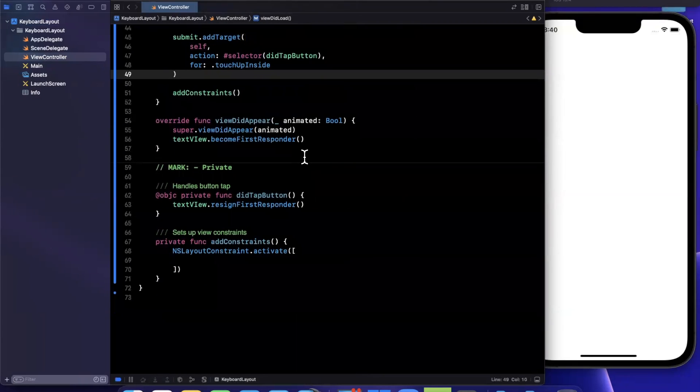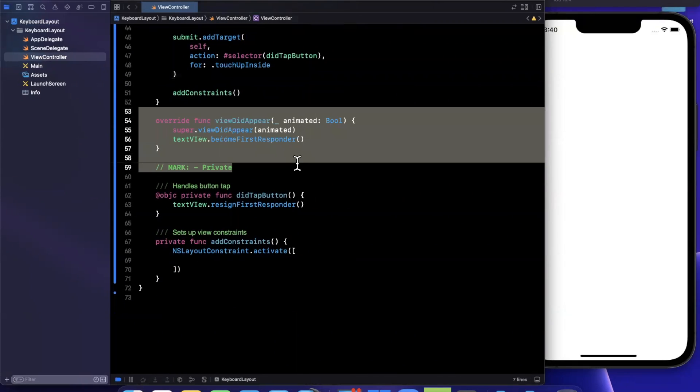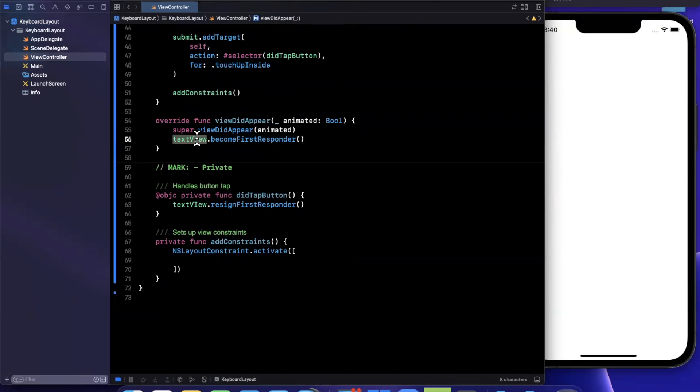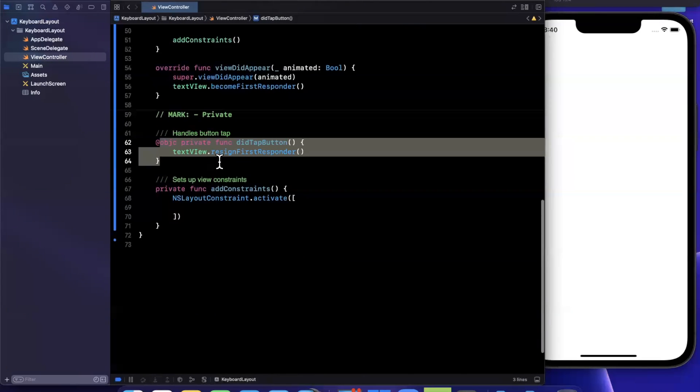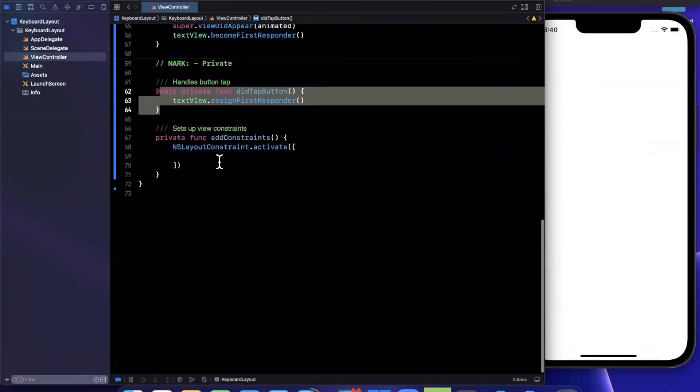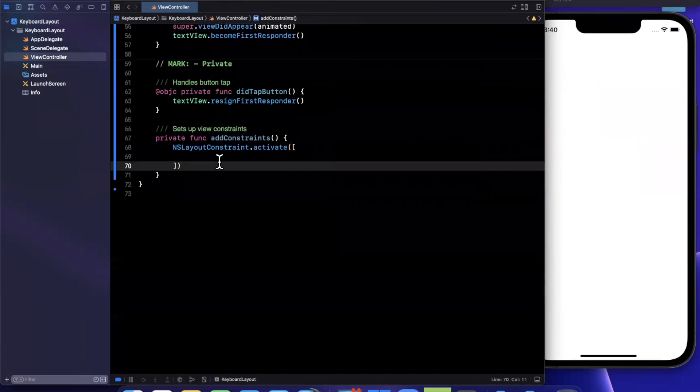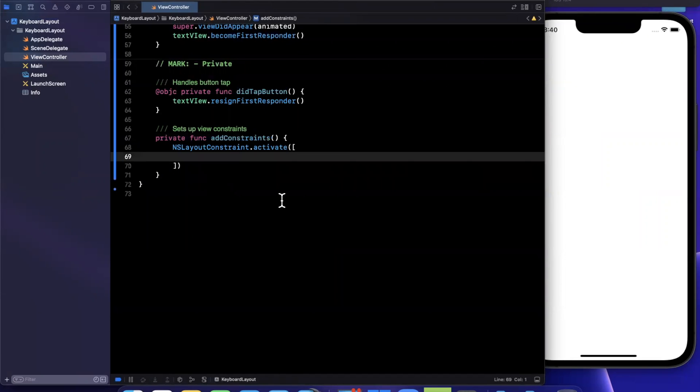Now when the view appears, we become the first responder on the text view, which will prompt the keyboard. When the button is tapped, we get rid of the keyboard. And then of course, we have a function to add constraints.